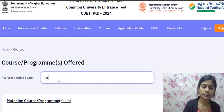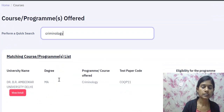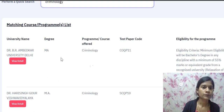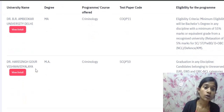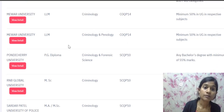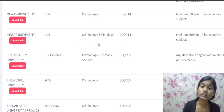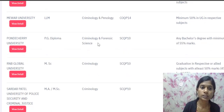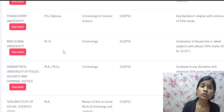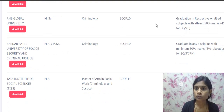Now searching for 'criminology' on the website. Dr. B.R. Ambedkar University, Delhi is offering MA Criminology. Dr. Harisingh Gour Vishwavidyalaya is offering MA Criminology. Mewar University is offering LLM Criminology and also LLM Criminology and Penology. Pondicherry University is offering PG Diploma in Criminology and Forensic Science — already covered under forensic courses. RNB Global University is offering MSc Criminology.